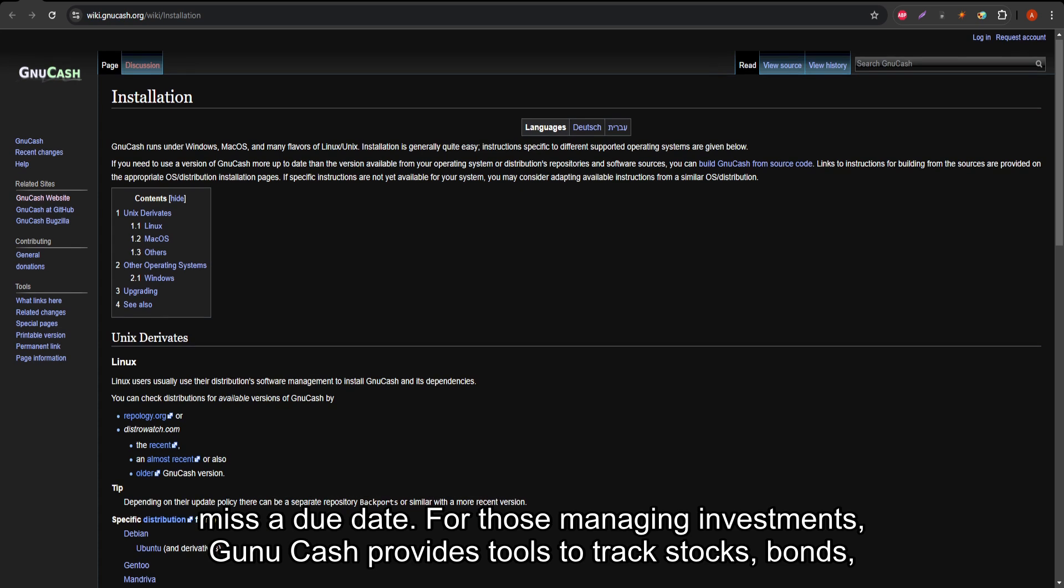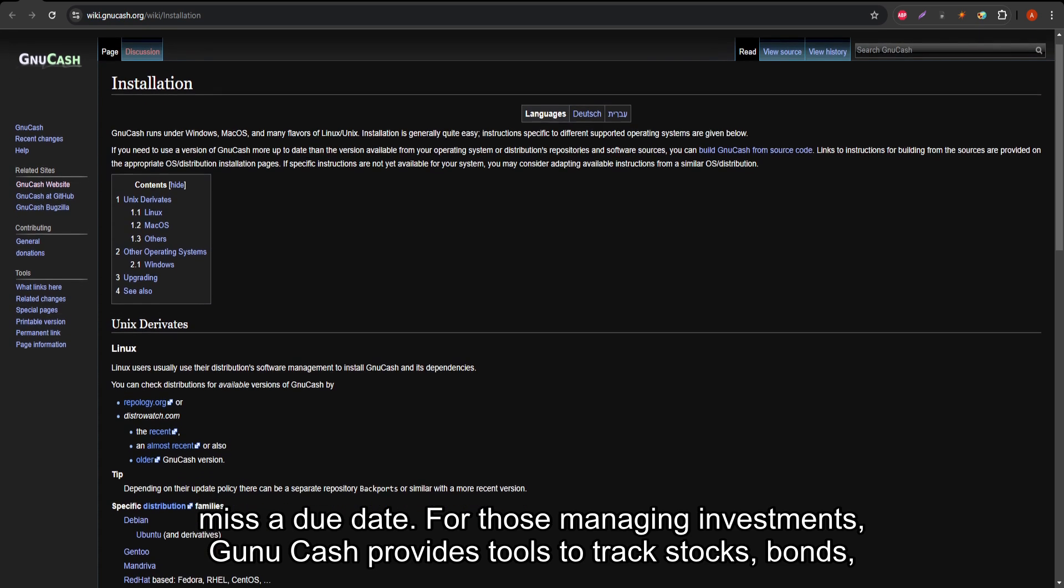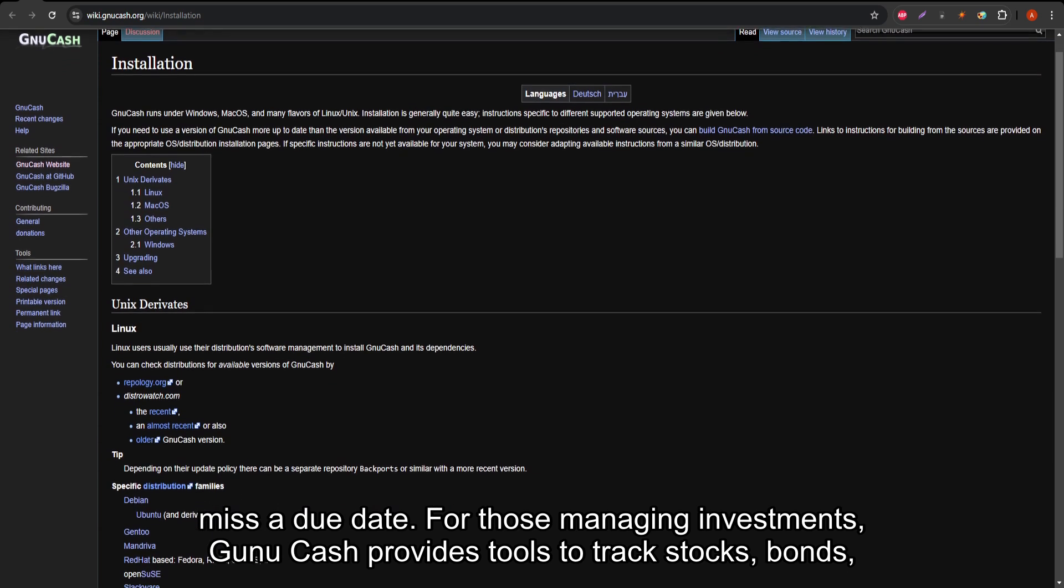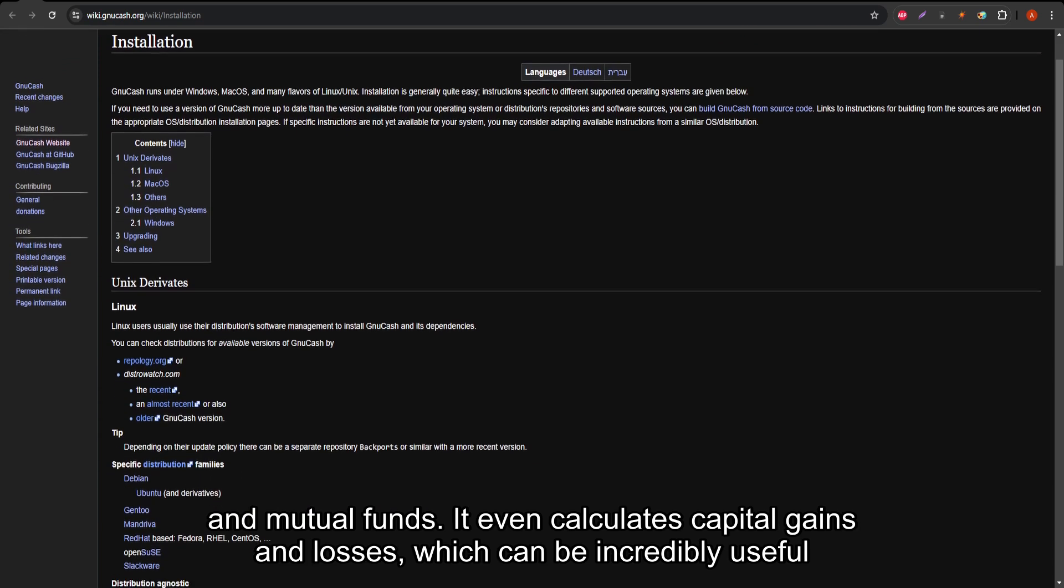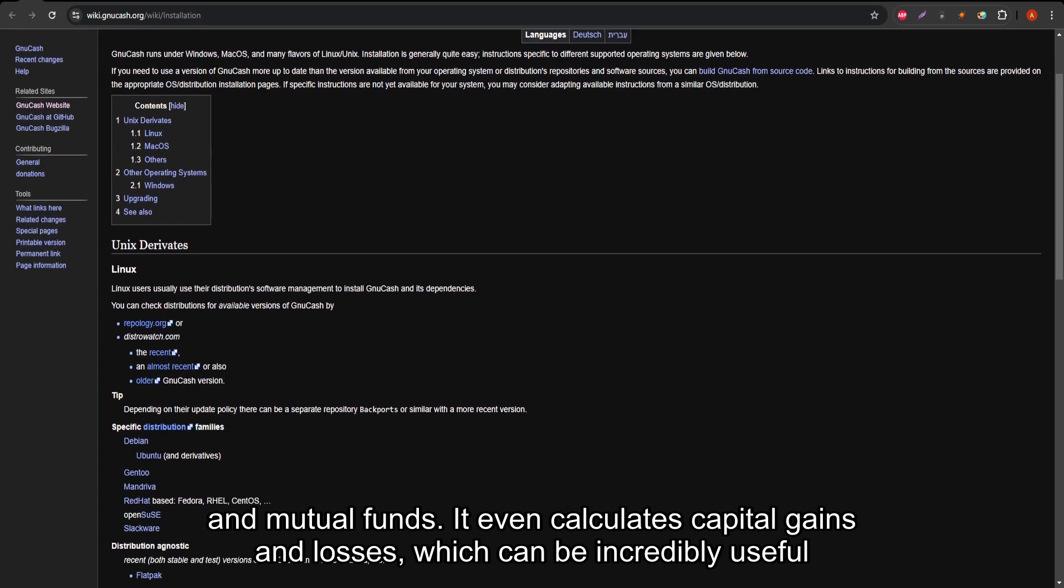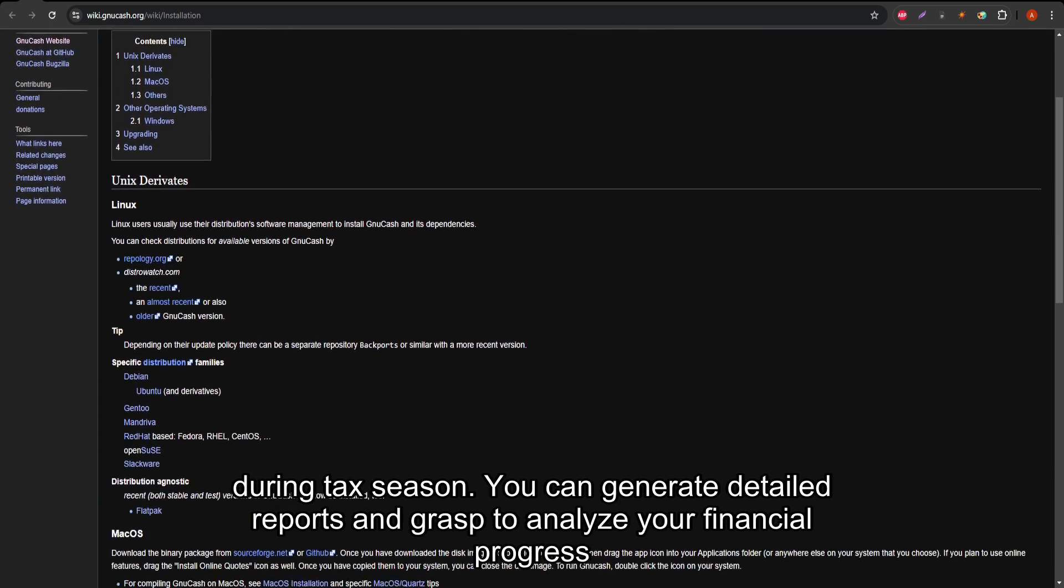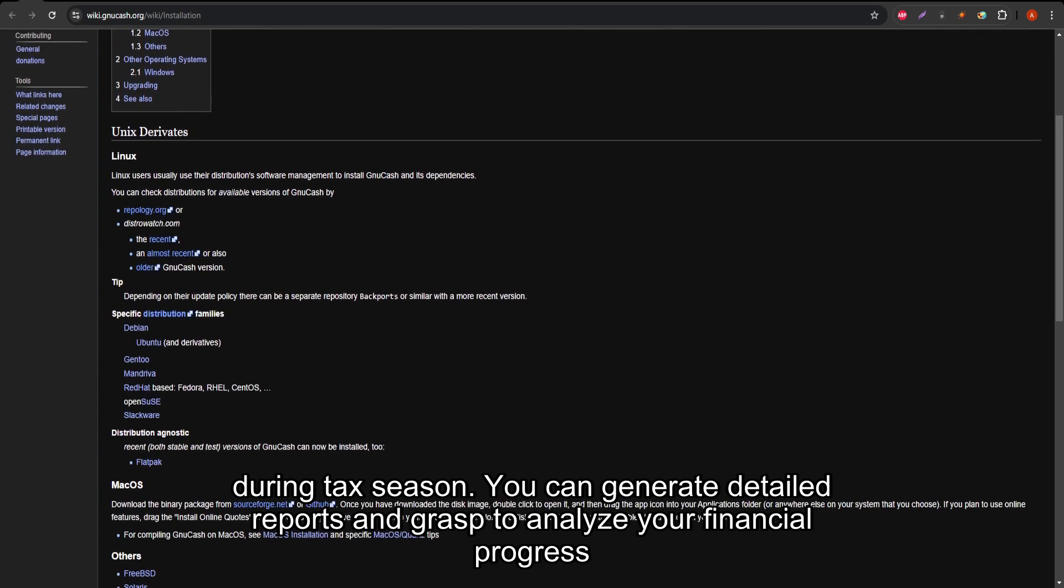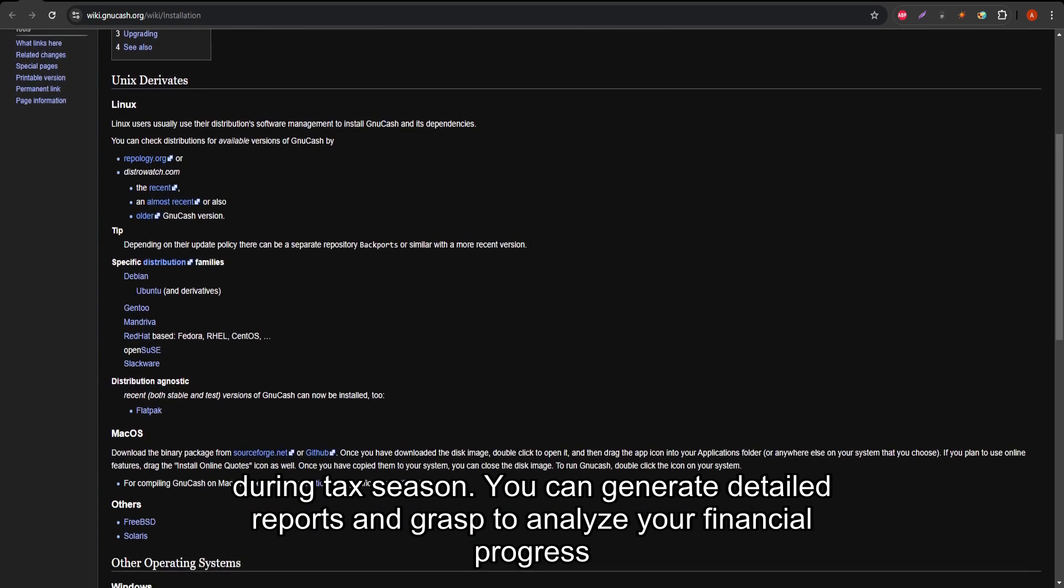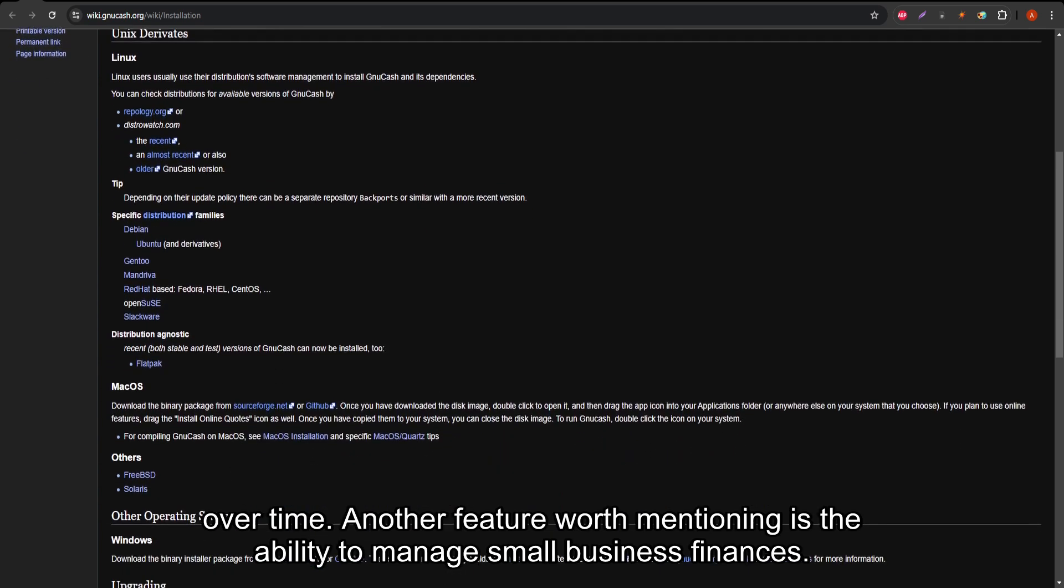For those managing investments, GNU Cash provides tools to track stocks, bonds, and mutual funds. It even calculates capital gains and losses, which can be incredibly useful during tax season. You can generate detailed reports and graphs to analyze your financial progress over time.